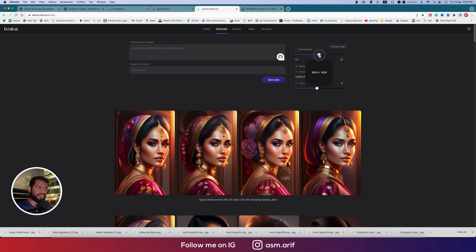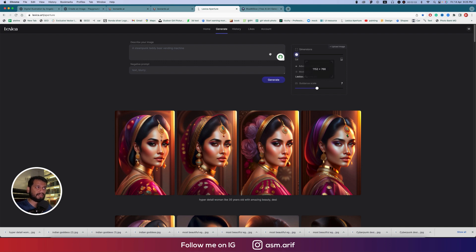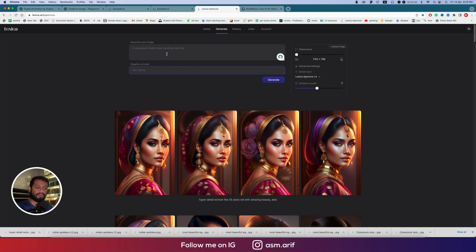This one is the landscape type. Suppose I want to make the landscape like this. Here's the negative prompt option, which means what you don't want to apply.